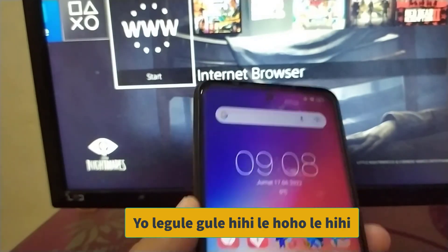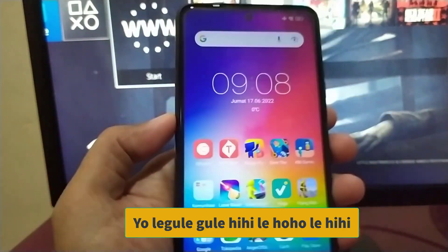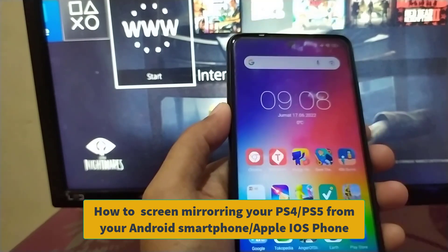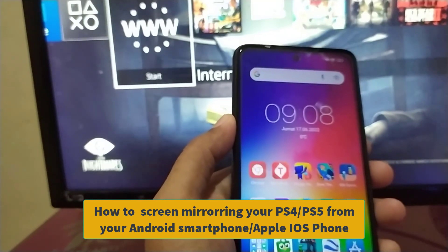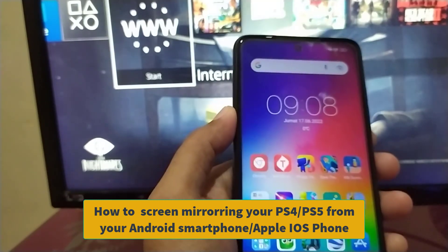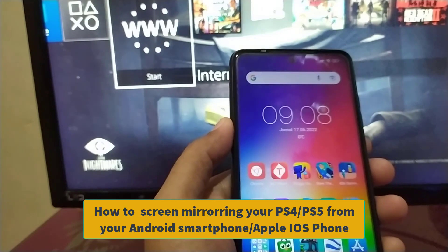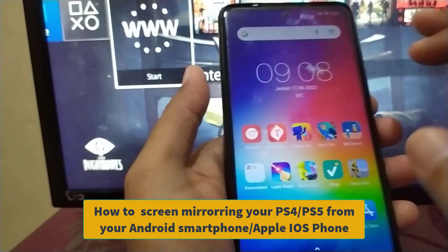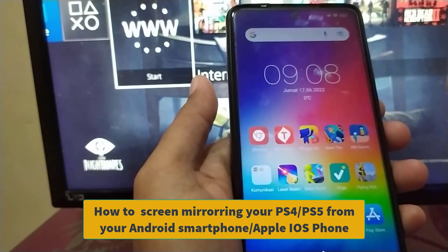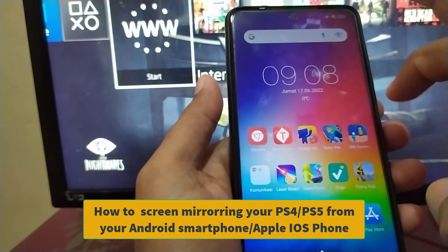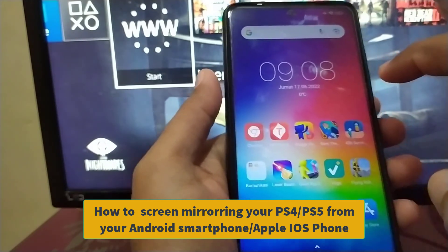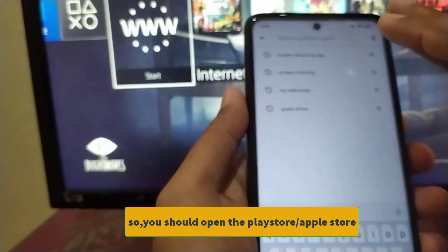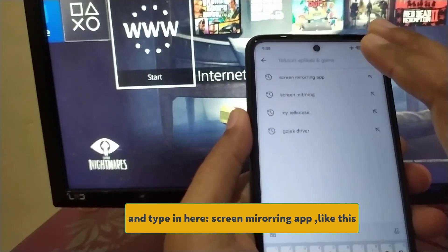How to screen mirror your PlayStation 4 or PS5 from your Android smartphone or Apple phone. Open the Play Store and type in...